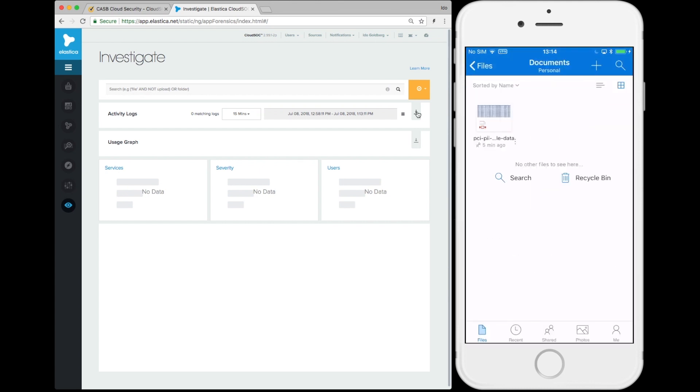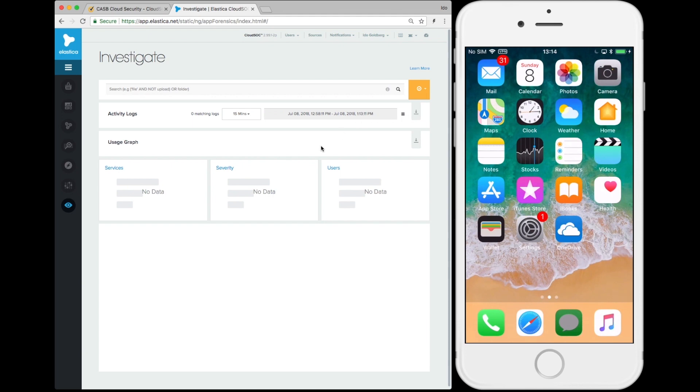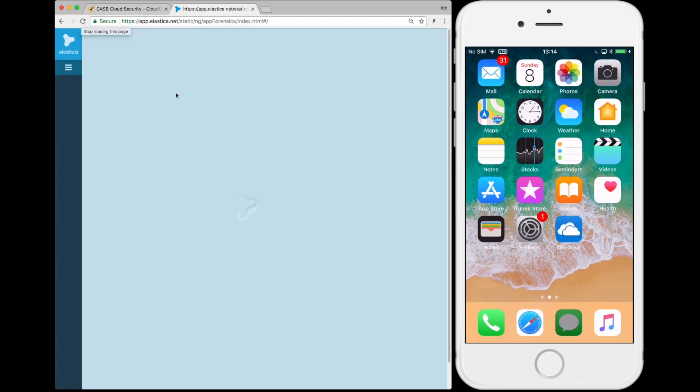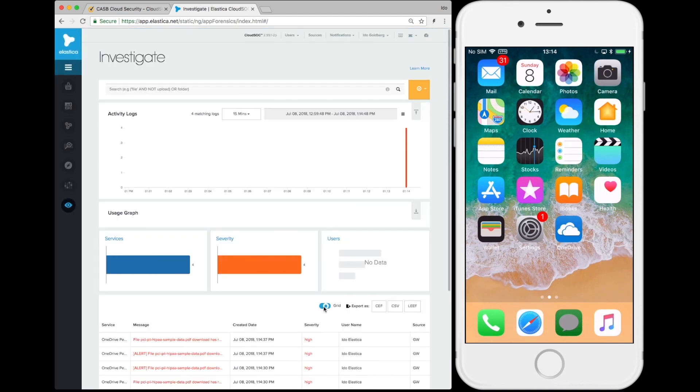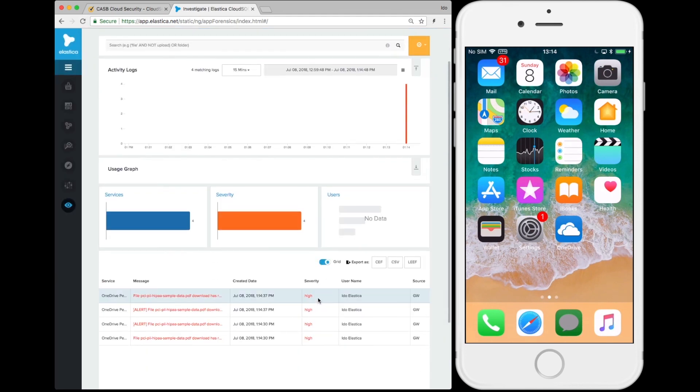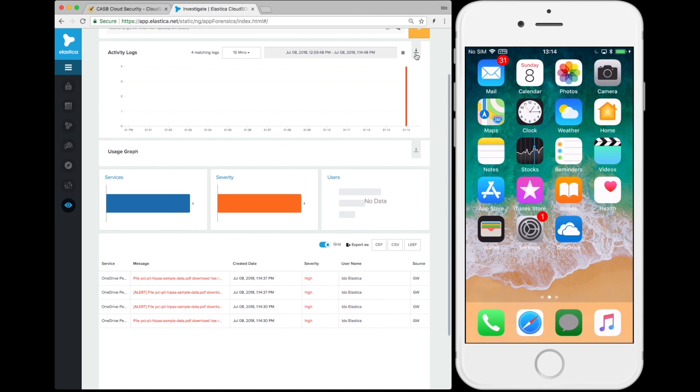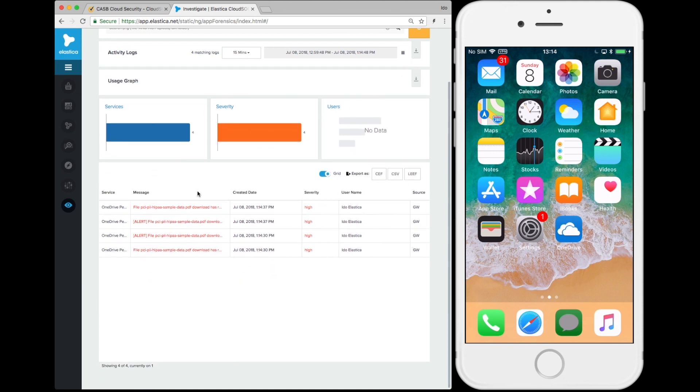Refreshing the CASB console, we see new messages triggered from the mobile activity, specifically that the policy enforced on the mobile device blocked the downloading of the sensitive document. Note this works on both managed and unmanaged devices.